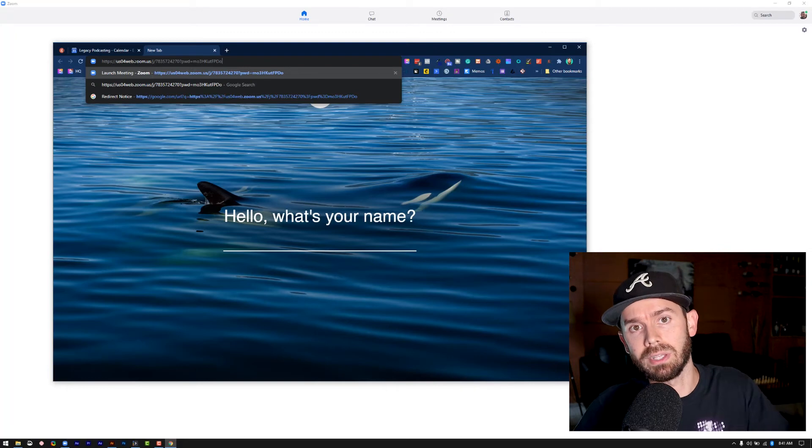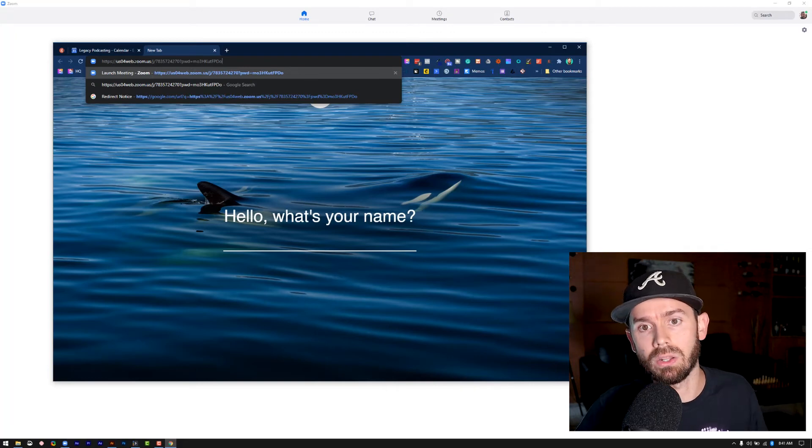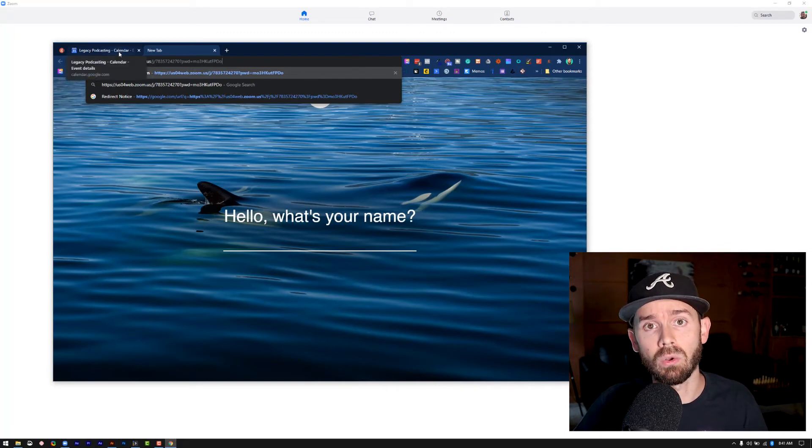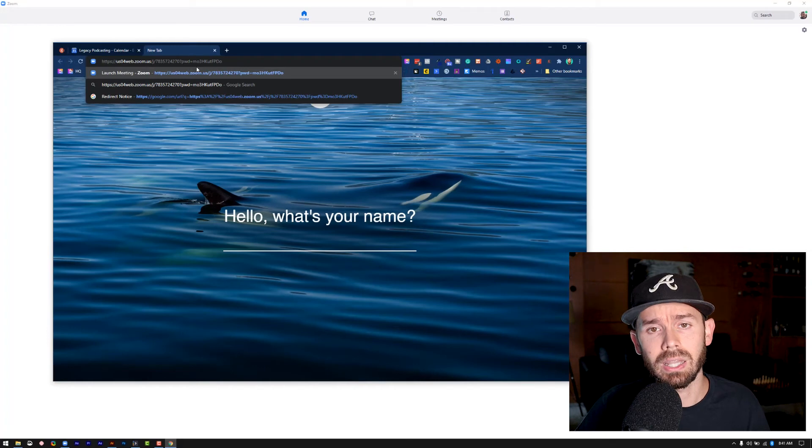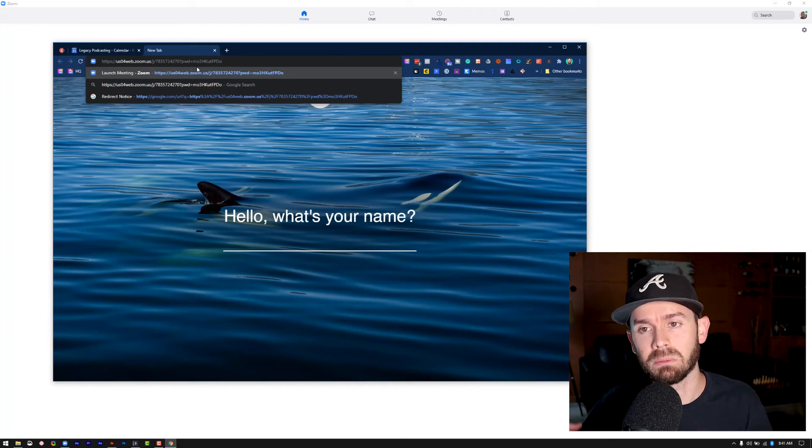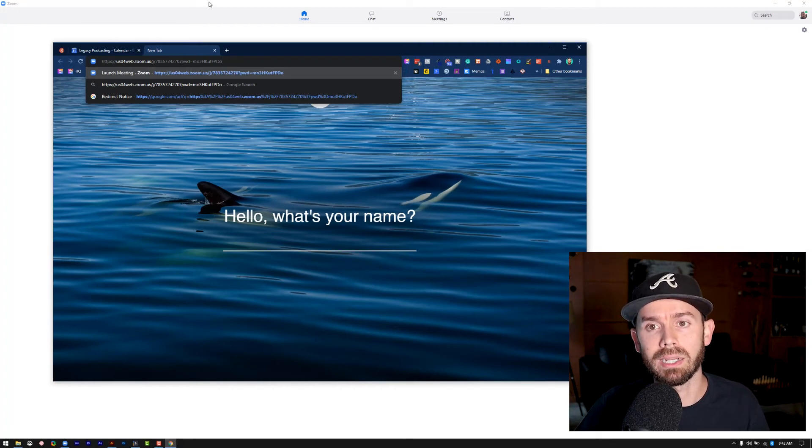This will be on my calendar. This will be on their calendar. And when time comes, we just find the meeting on Google calendar, click this. It opens up very simple and easy to use for everybody.